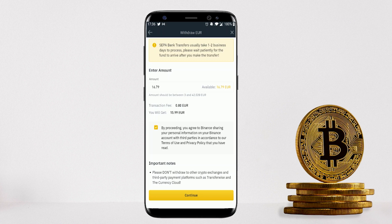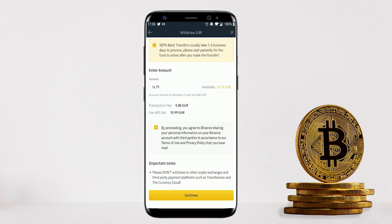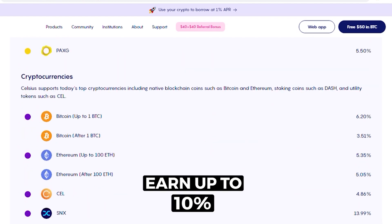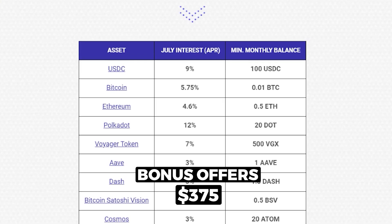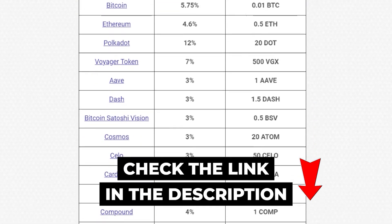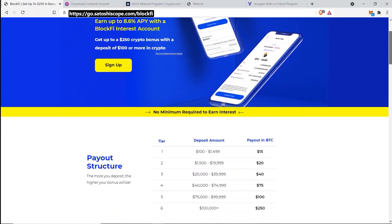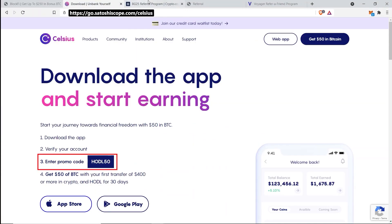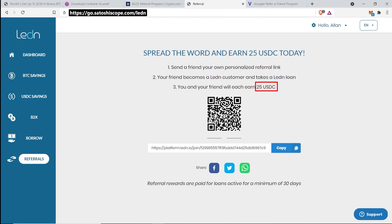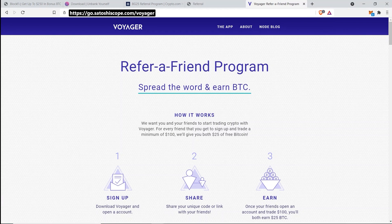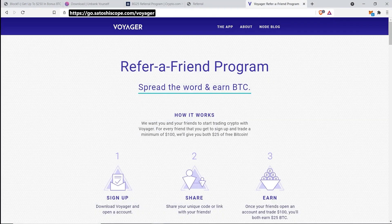If you've already taken profits and converted to a stable coin like USDC or USDT, rather than withdrawing to your bank account at low interest, you can earn up to 10% on your stable coins through several platforms. They also offer sign-up bonuses worth up to $375 total: BlockFi gives up to $250, Celsius Network gives $50, Crypto.com gives $25, Ledn gives $25, and Voyager also gives $25.